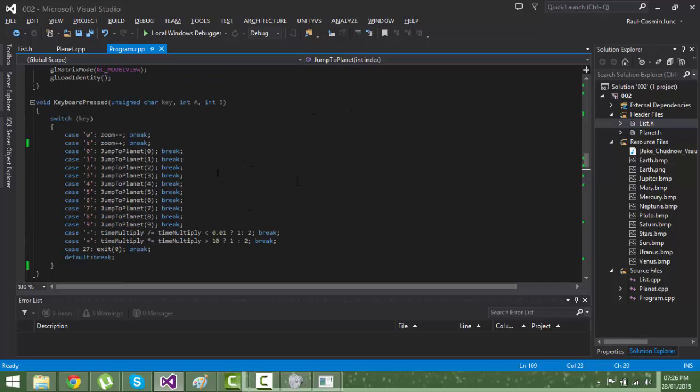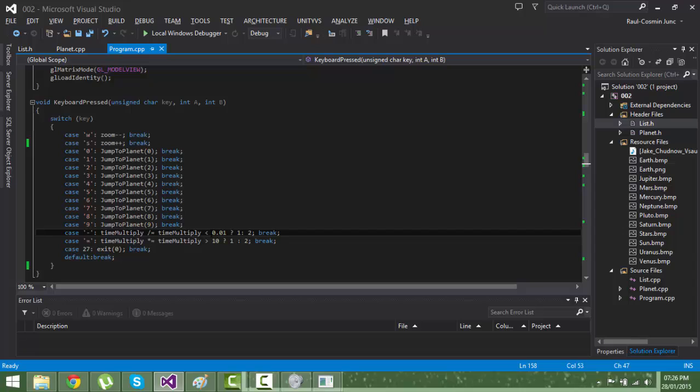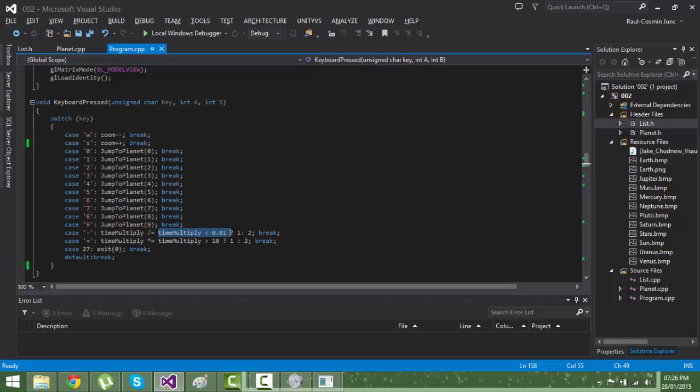This won't allow the time multiplier go less than 0.01, so it will try to see if it's smaller. If it's smaller it will divide by one so it will remain the same. If it's not smaller, if it's bigger, it will divide by two.